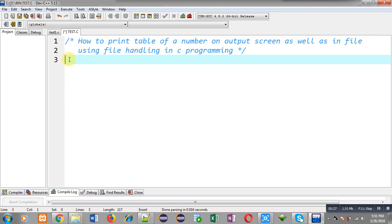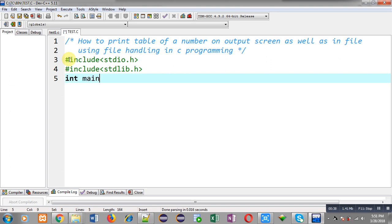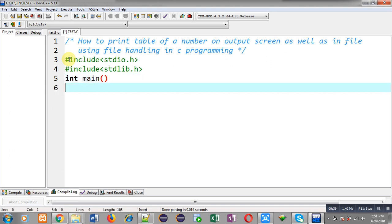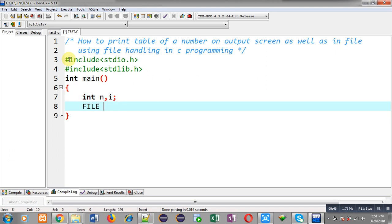First I am including header file stdio.h, then another header file stdlib.h. Now I am going to define the main function. Inside main, I am declaring variables n and i.